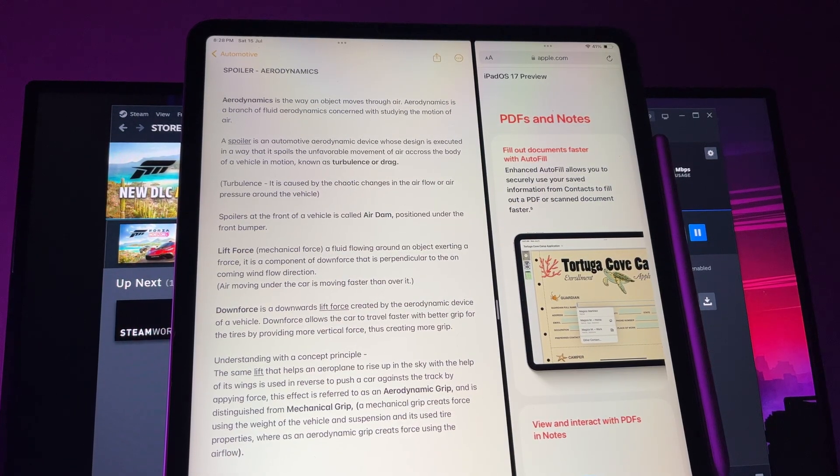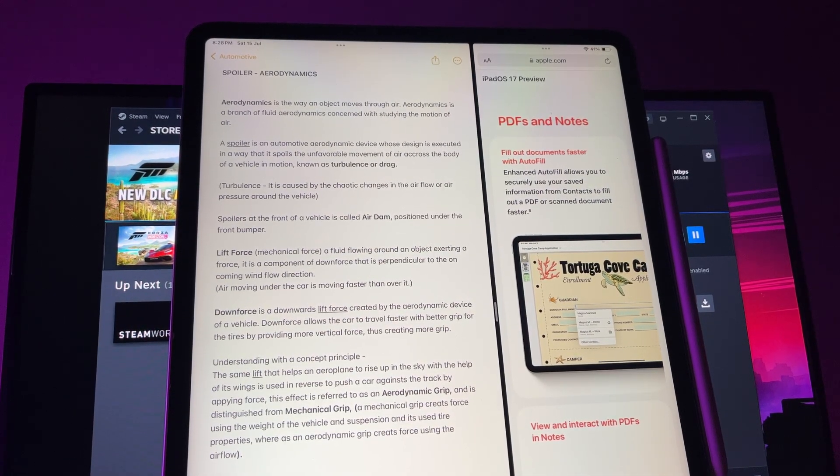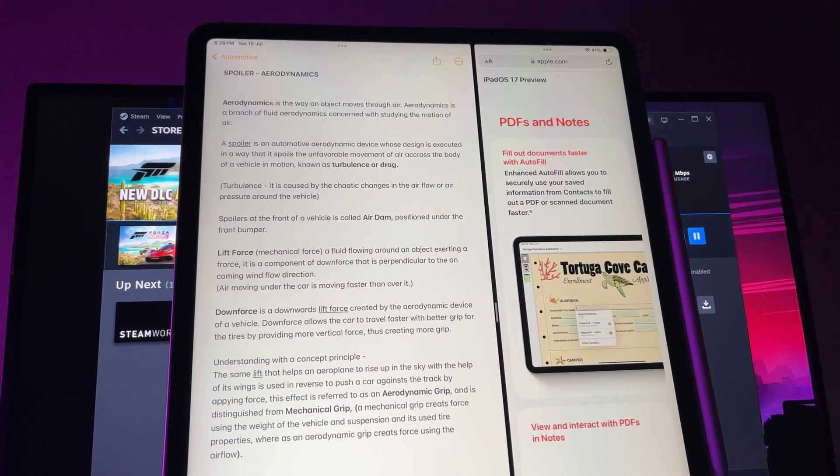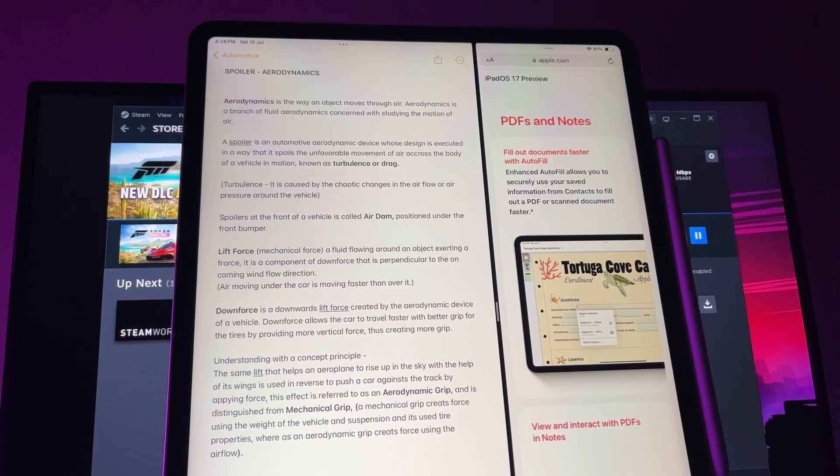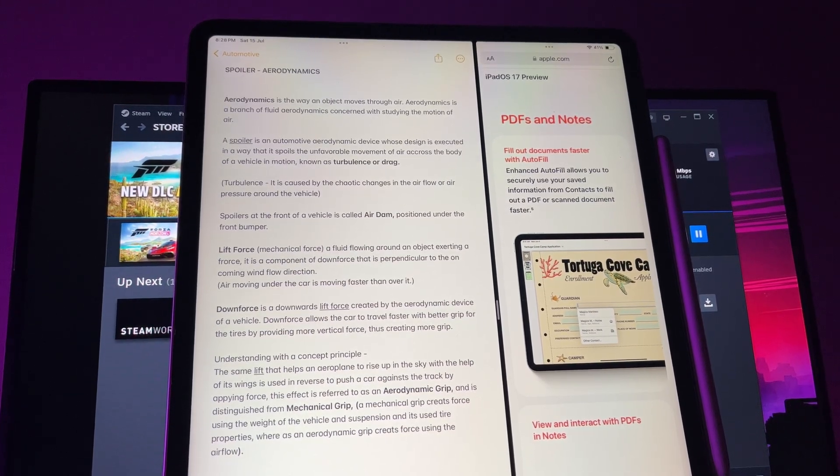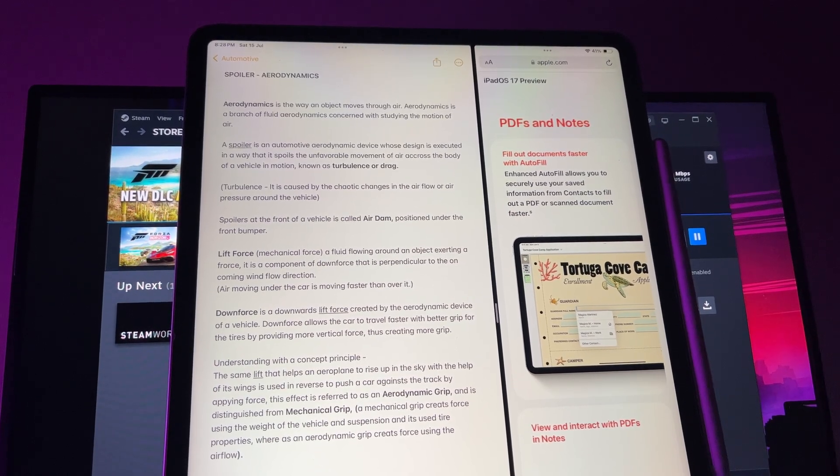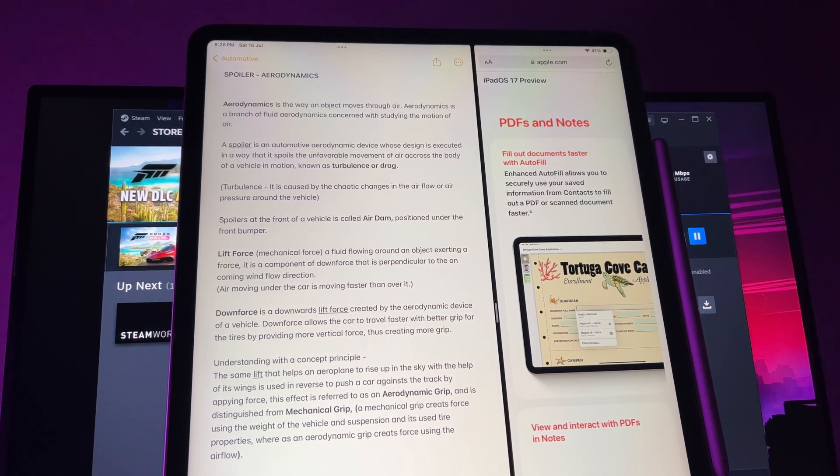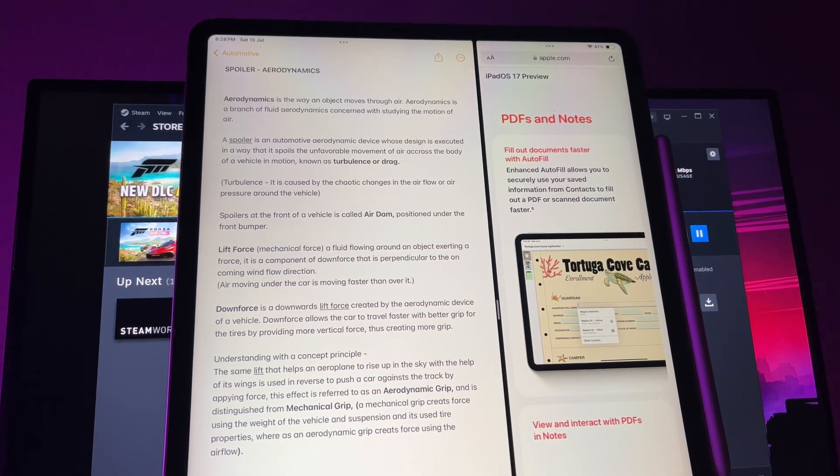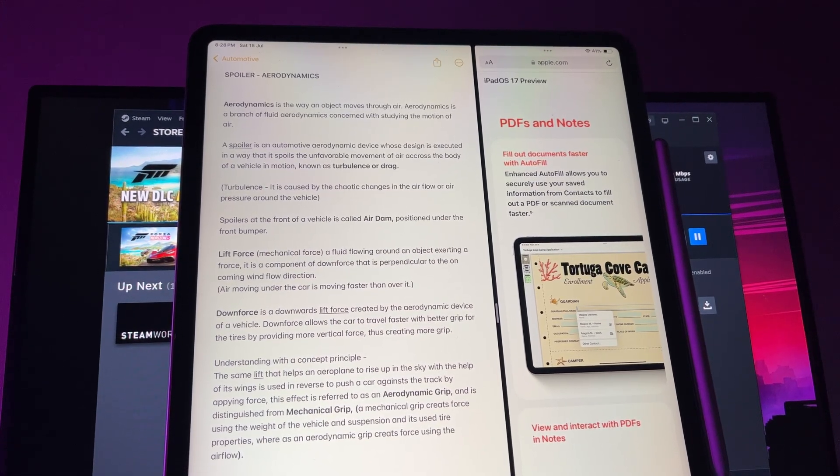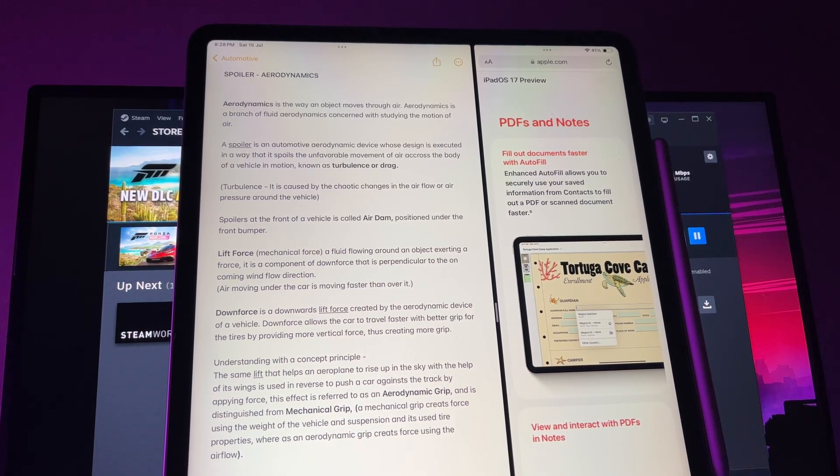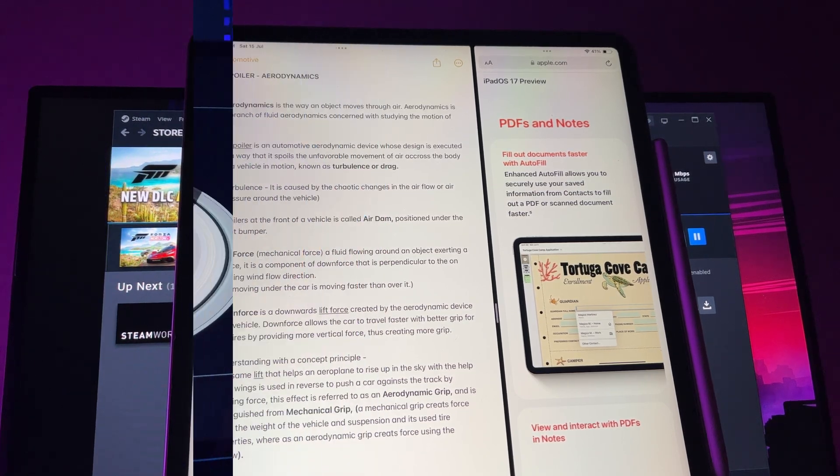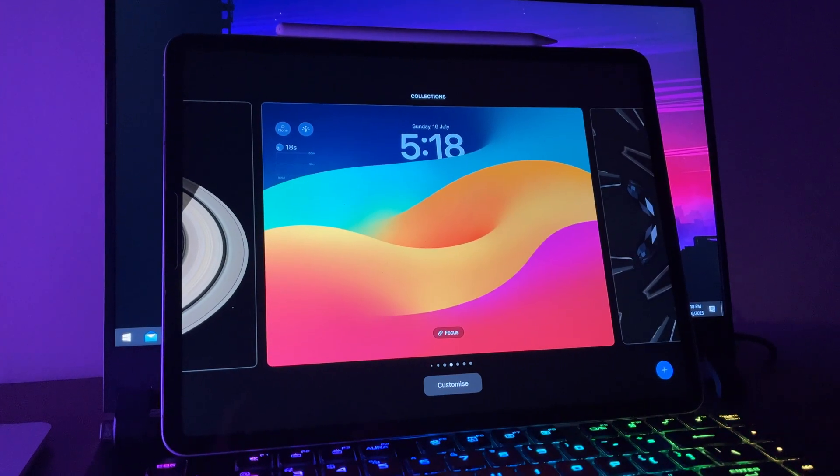There is a better autofill that allows you to securely use saved information to fill a PDF or even scan documents. You can also easily annotate PDFs if you import them in Notes that allows you to write or sketch on a PDF in Notes app with your Apple Pencil. And with FaceTime, a collaborator can make changes live in real time when you screen share your notes.